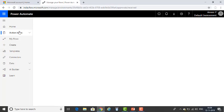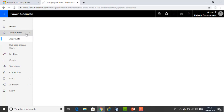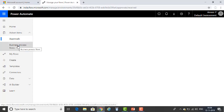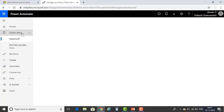On the left-hand side you will find Action Items. Under Action Items, you will find Approvals and Business Process Flows. Action Items is where you can manage approvals and business process flows.